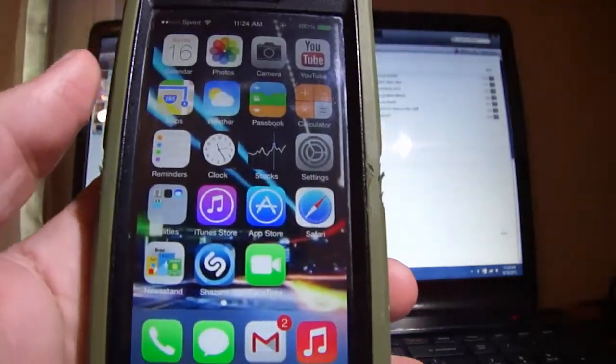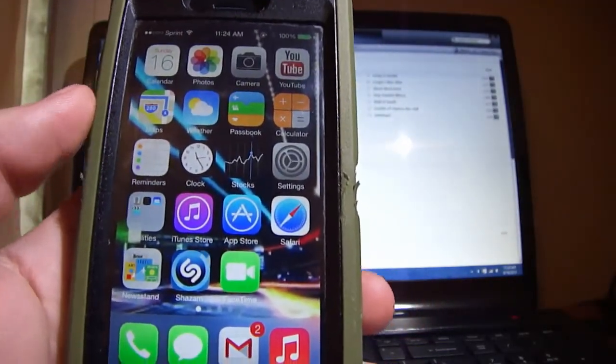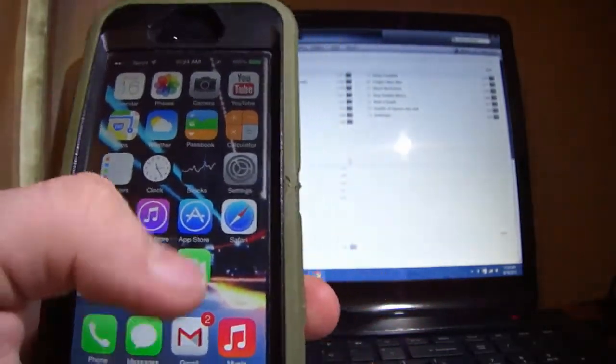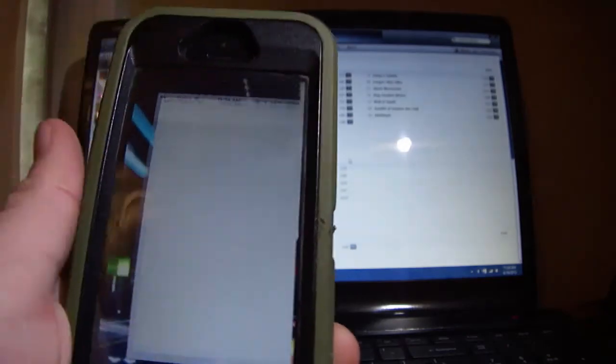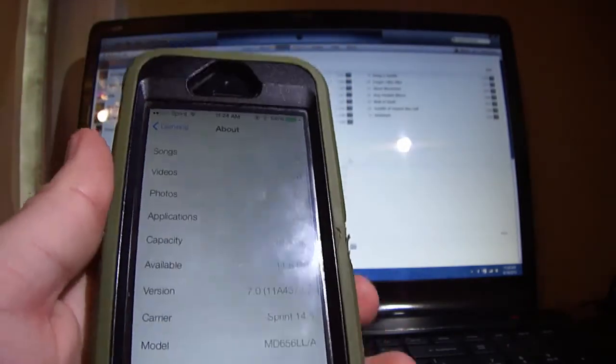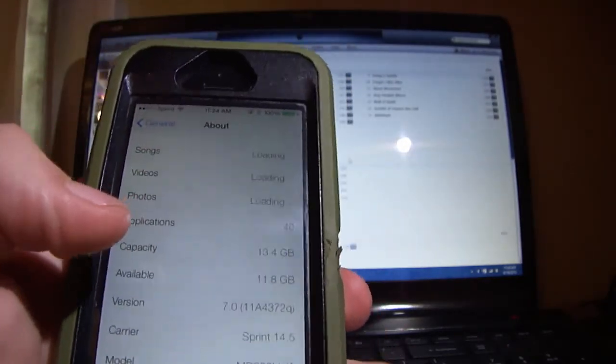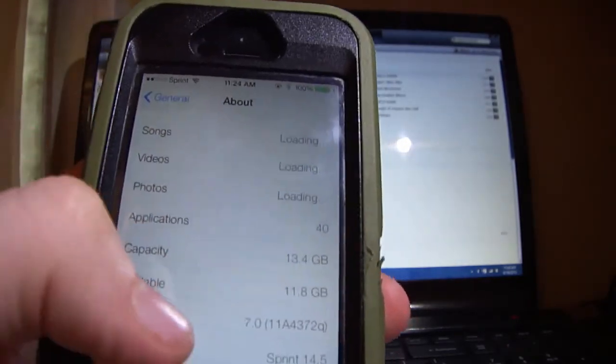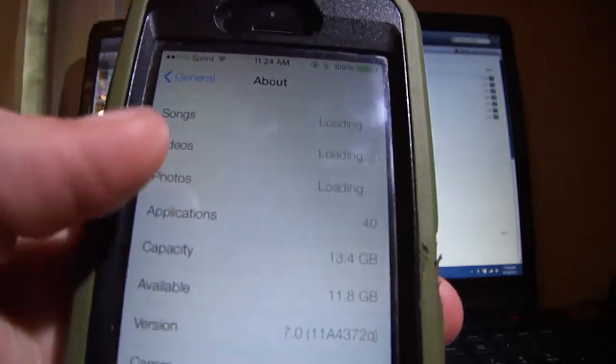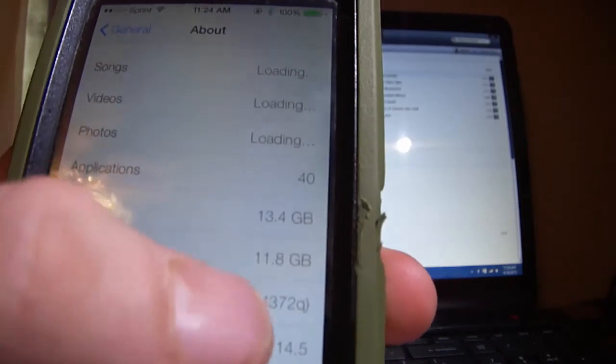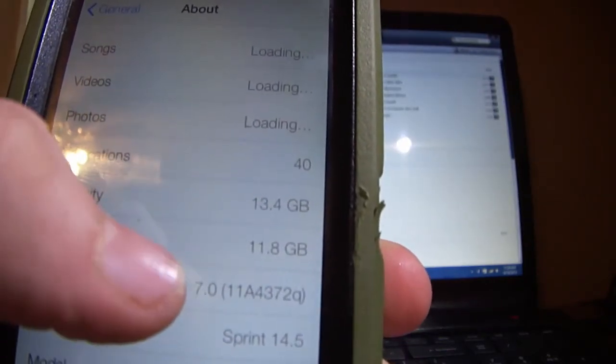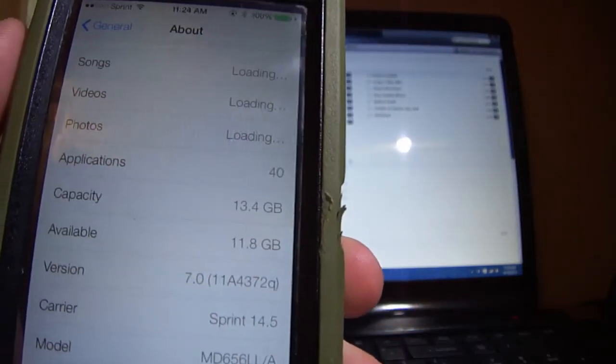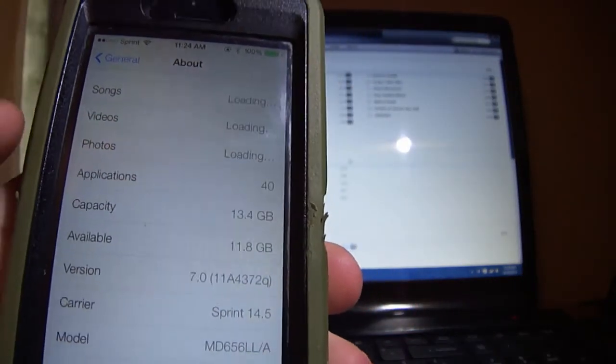And there you see I'm running 7.0. We'll go into Settings and it shows 7.0 right there, version 7.0.